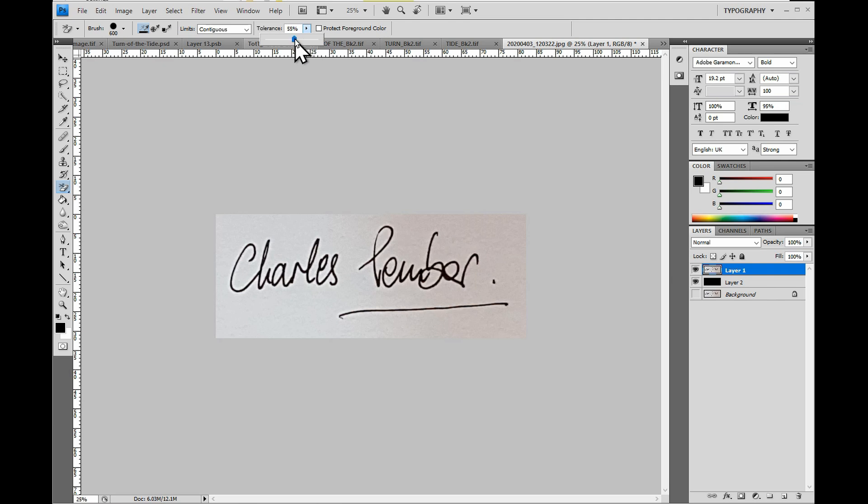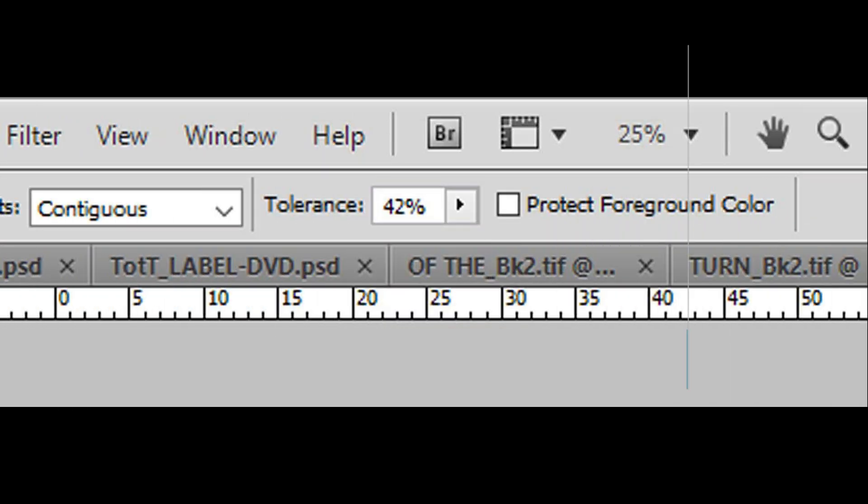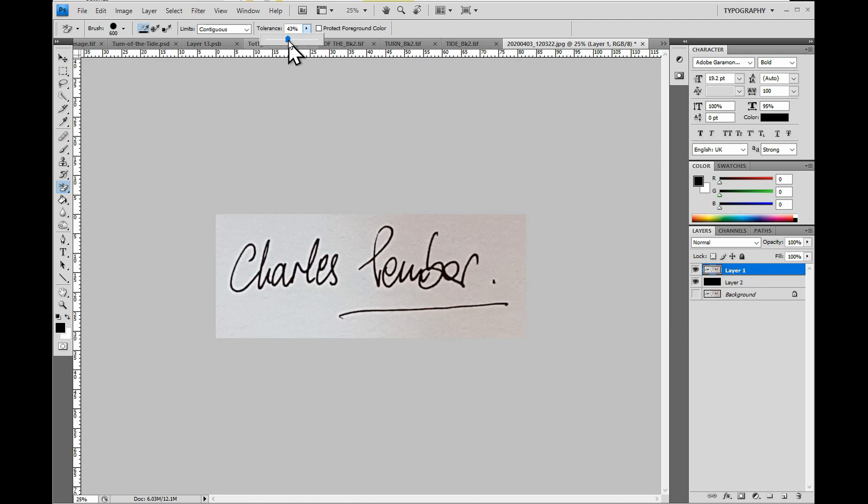I've set the figure in the Tolerance box to 42%, but you can adjust this to increase or decrease the range of similar colors to the one you're selecting with the mouse. If it's set too high though, some of the signature may also be removed.